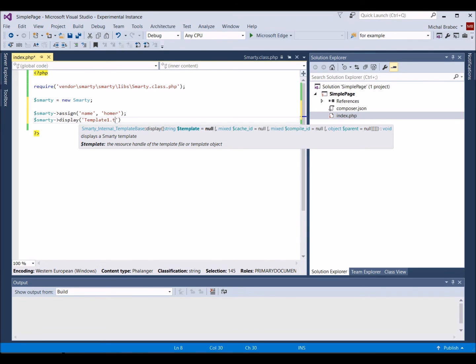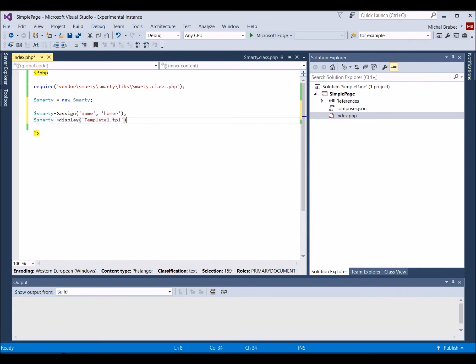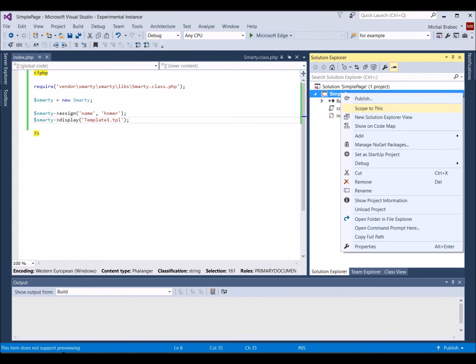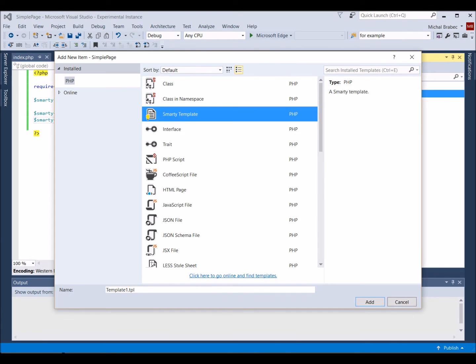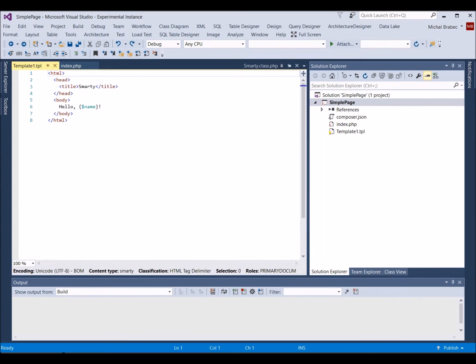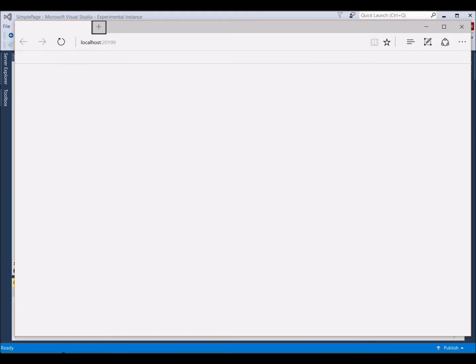Now we have to create the Smarty template. Right click the Simple Page Project and select Add New Item. In the left pane, pick PHP and select Smarty template and choose the required name. The template is now ready and open. Let's verify that everything is working by pressing Ctrl plus F5.